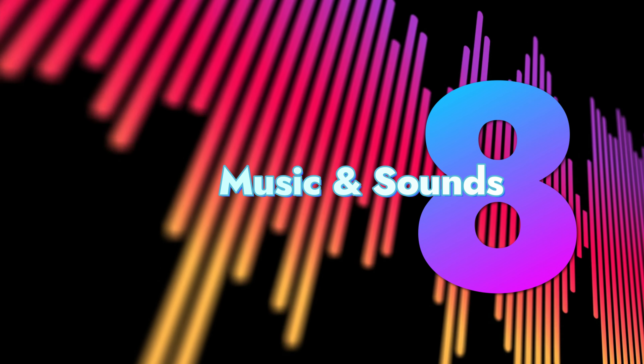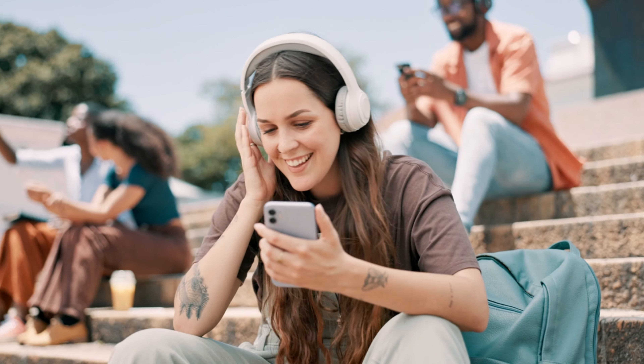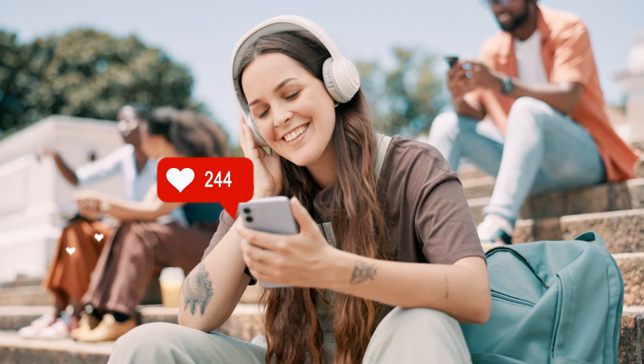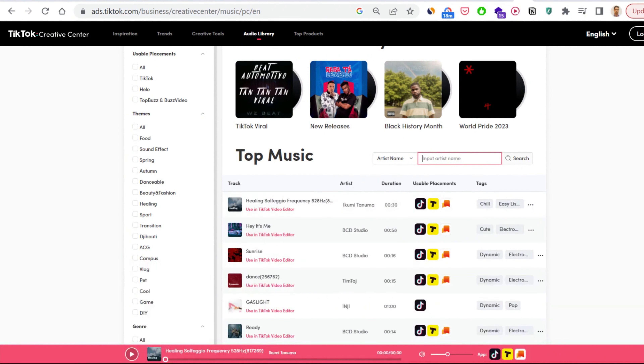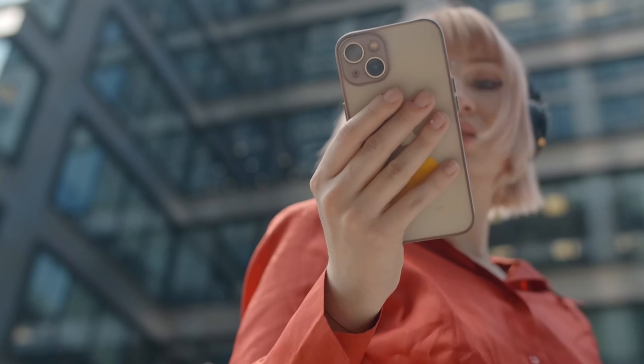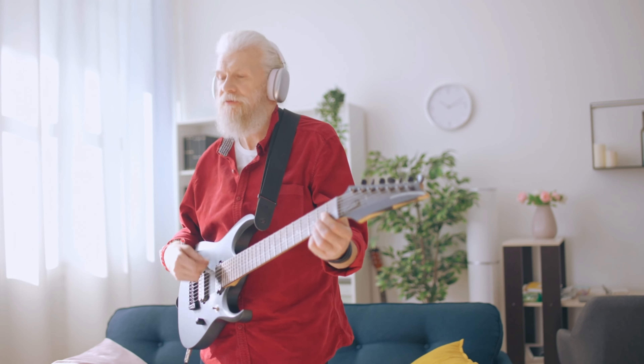Also, don't forget about music and sound. Using popular sounds or songs can amplify your video's reach. Look for trending sounds in the TikTok sound library and incorporate them into your video. If you're creating something original, make sure it's catchy.